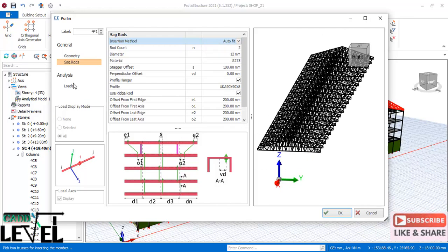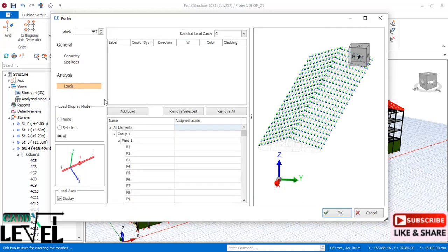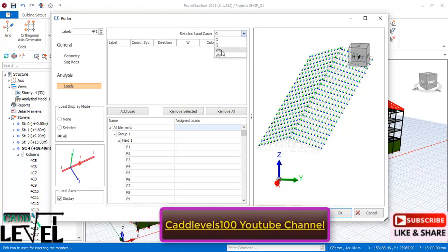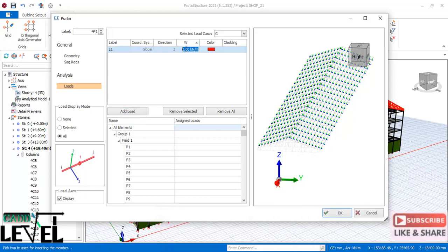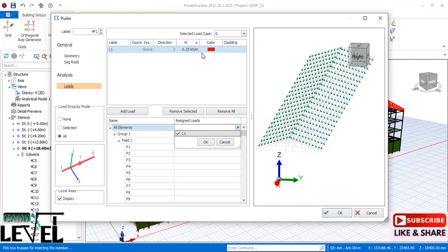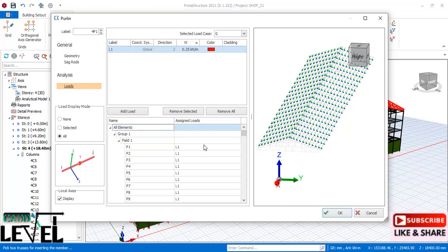Navigate to the analysis tab, then to loads. First we add the G load (dead load). In the drop-down menu select G load and click Add. Enter the dead load value as 0.25 kN/m. Then under 'all elements,' select L1 in the drop-down so the load is assigned as L1, and click OK. The dead load is now applied on the roof structure.